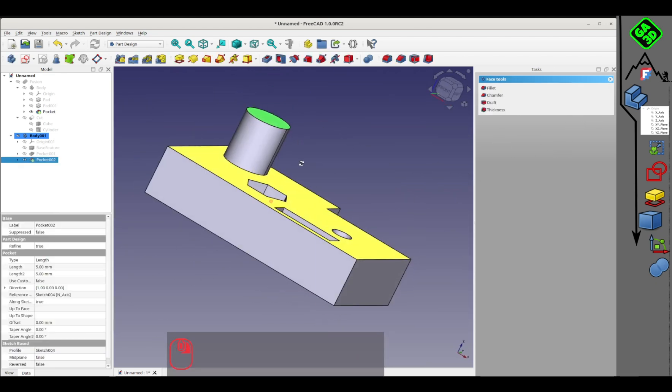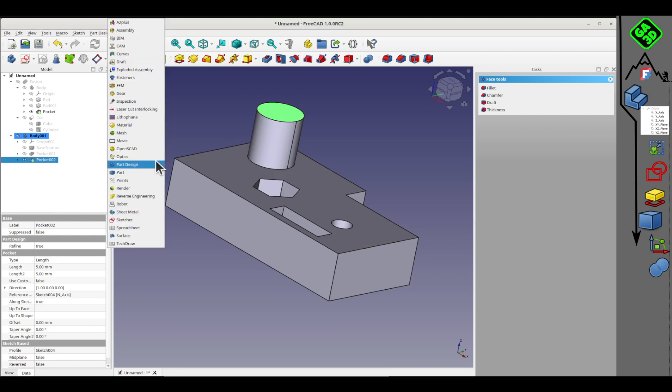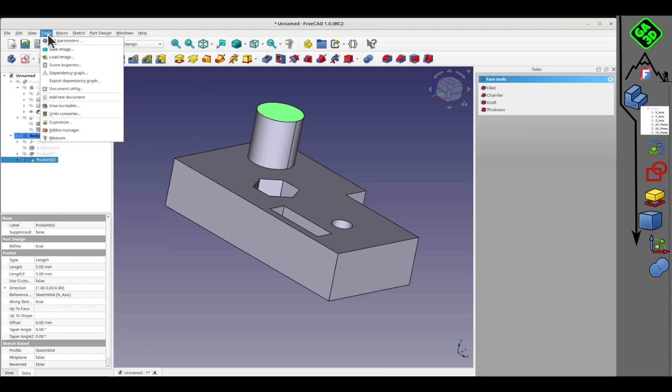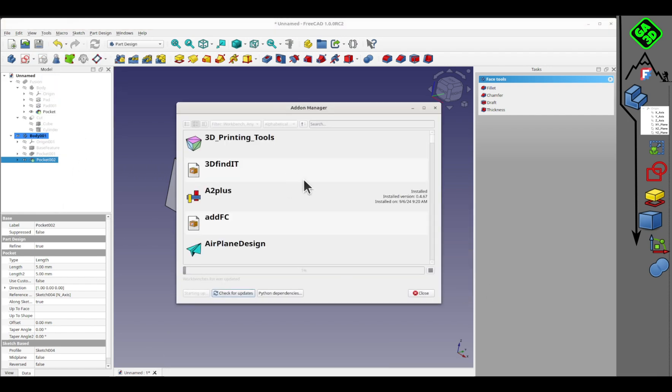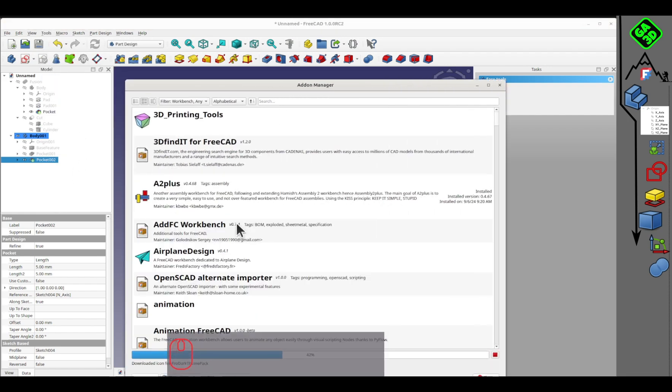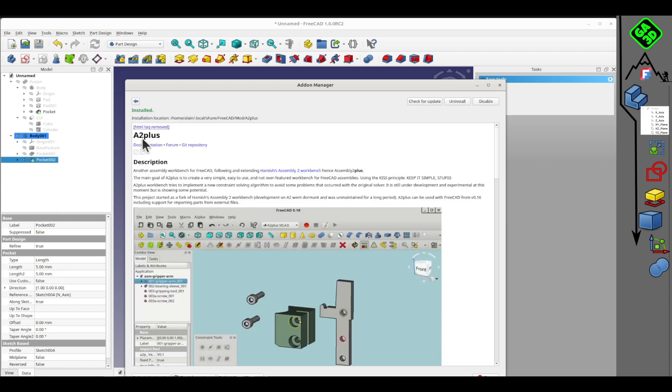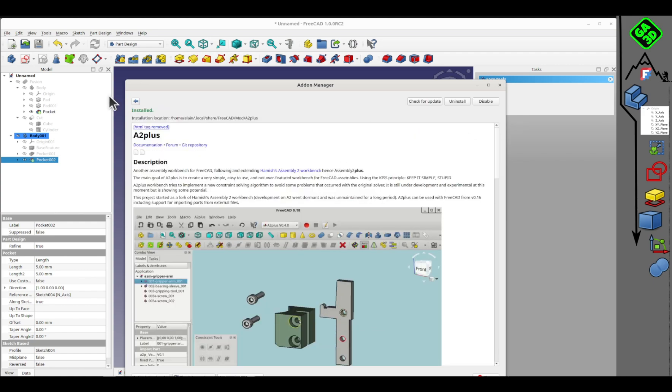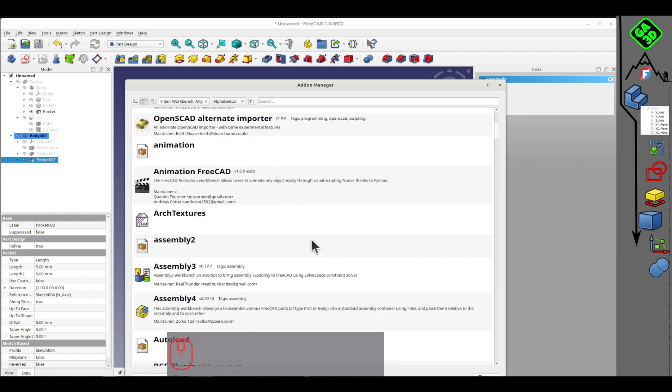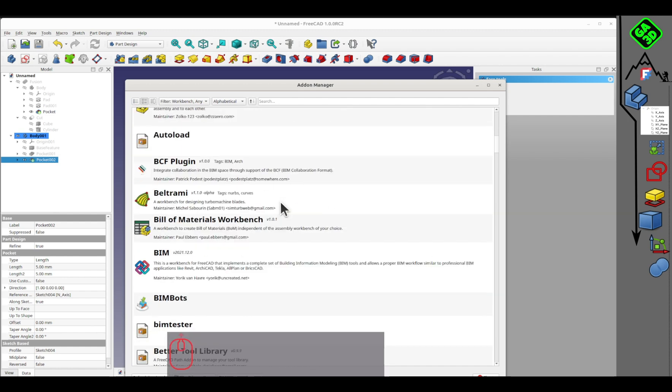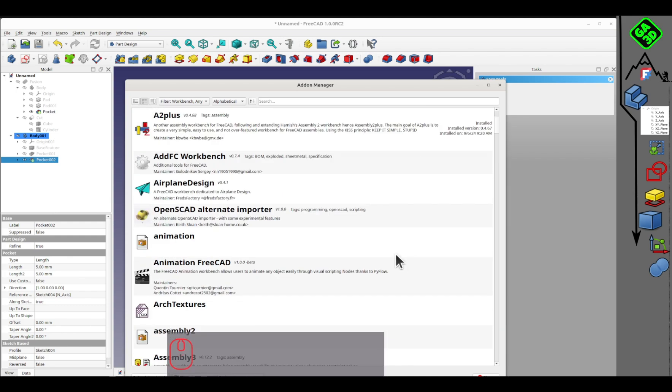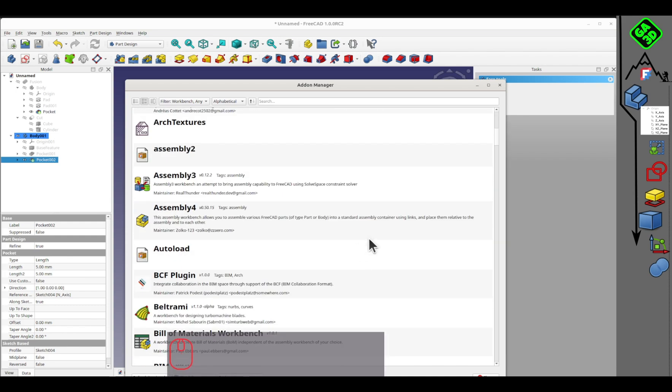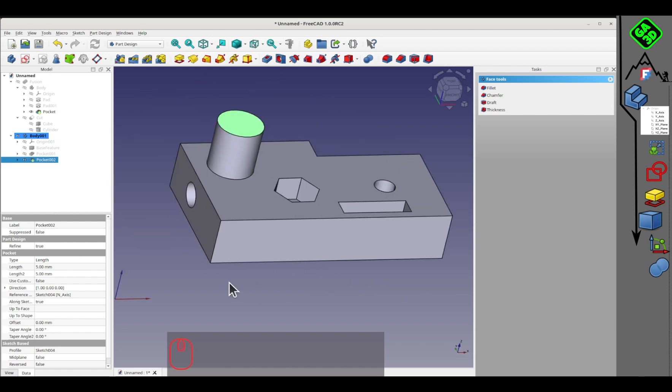Regarding workbenches, some aren't necessarily present with the initial installation. To add them, simply go to Tools Add-on Manager. And then you can choose the workbenches that interest you and install them. For example, there's the A2 Plus workbench for making assemblies. We'll talk about that later. There are all sorts of very useful workbenches that are very specific to particular professional needs. FreeCAD is a very general purpose software that serves all sorts of communities with quite different needs.